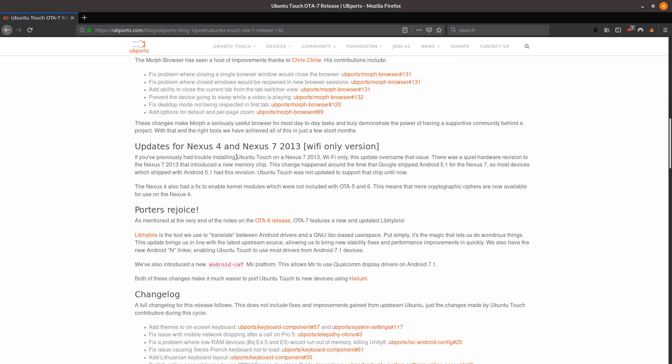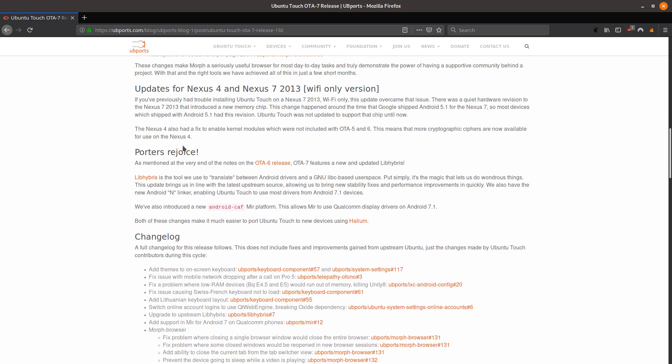One other big update is that the OS now works on the Nexus 7 tablet, which you can read more about here.